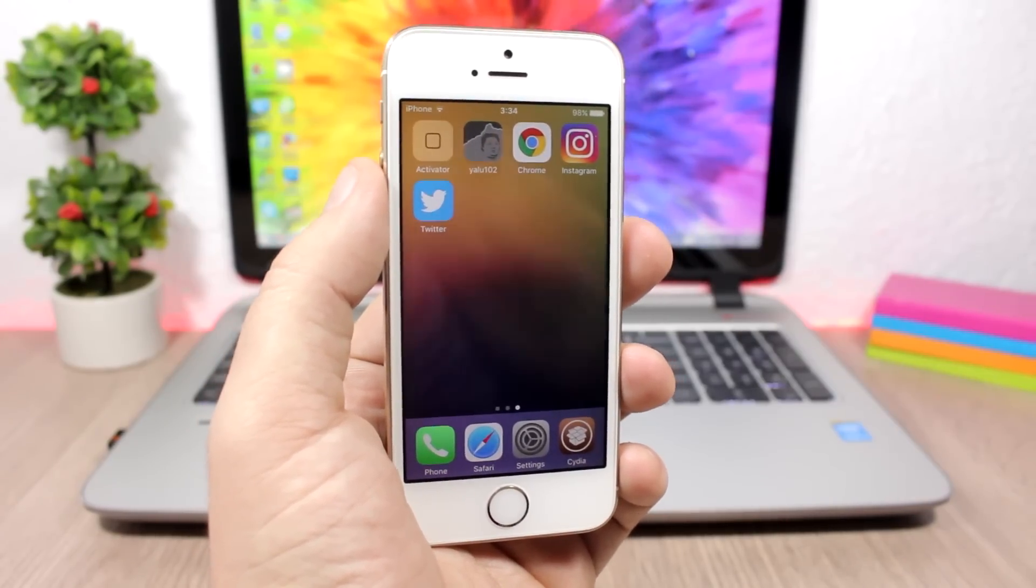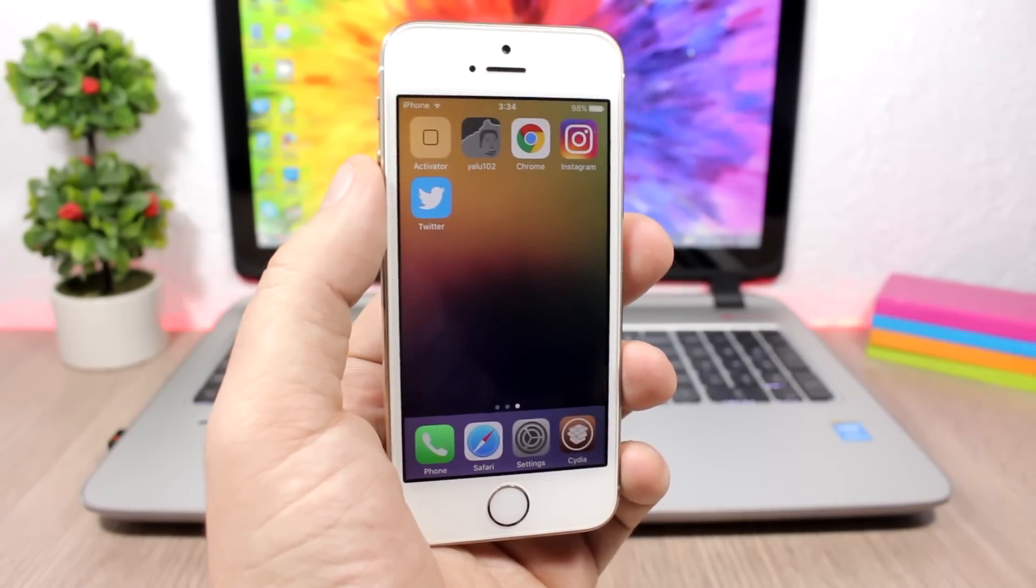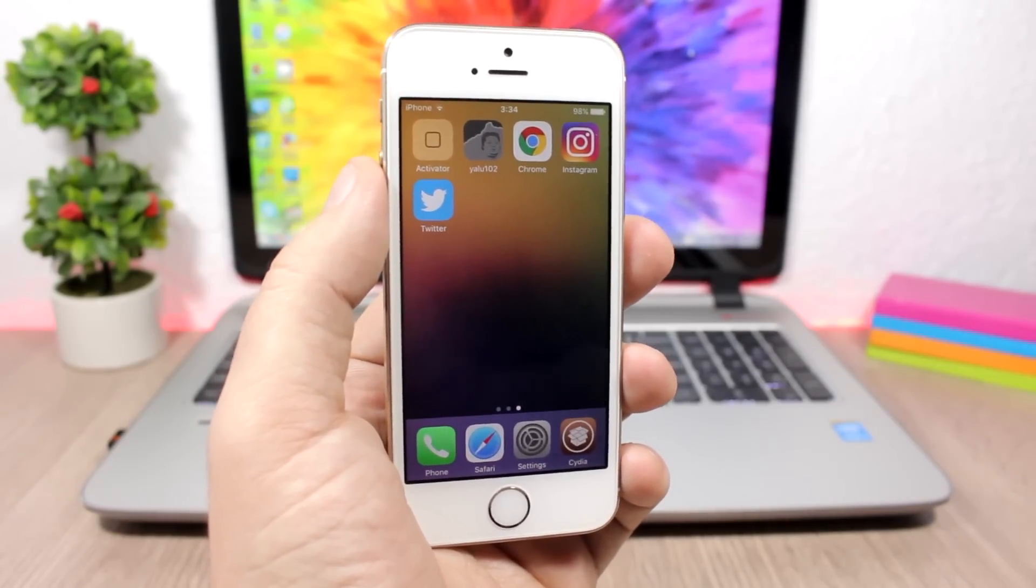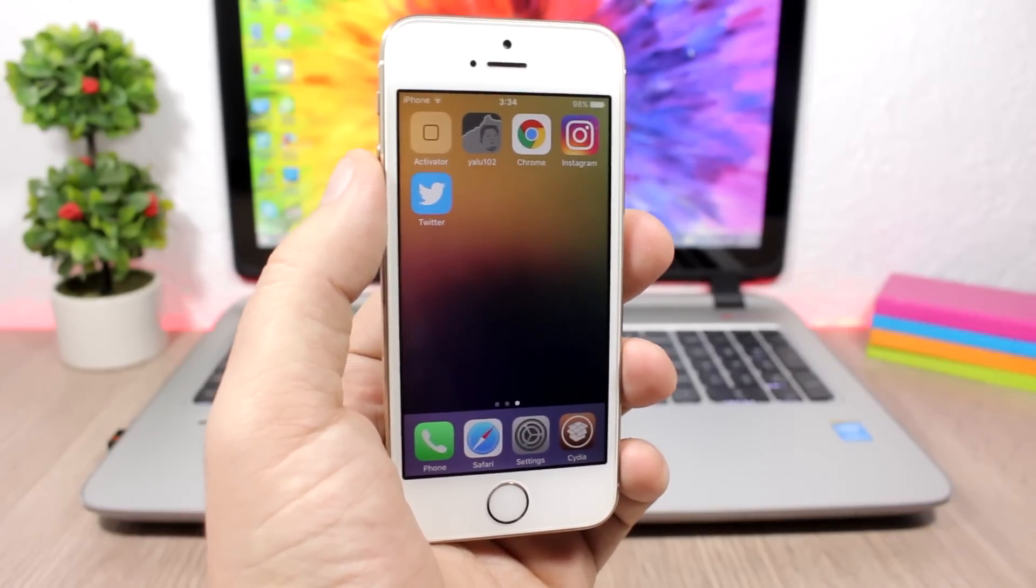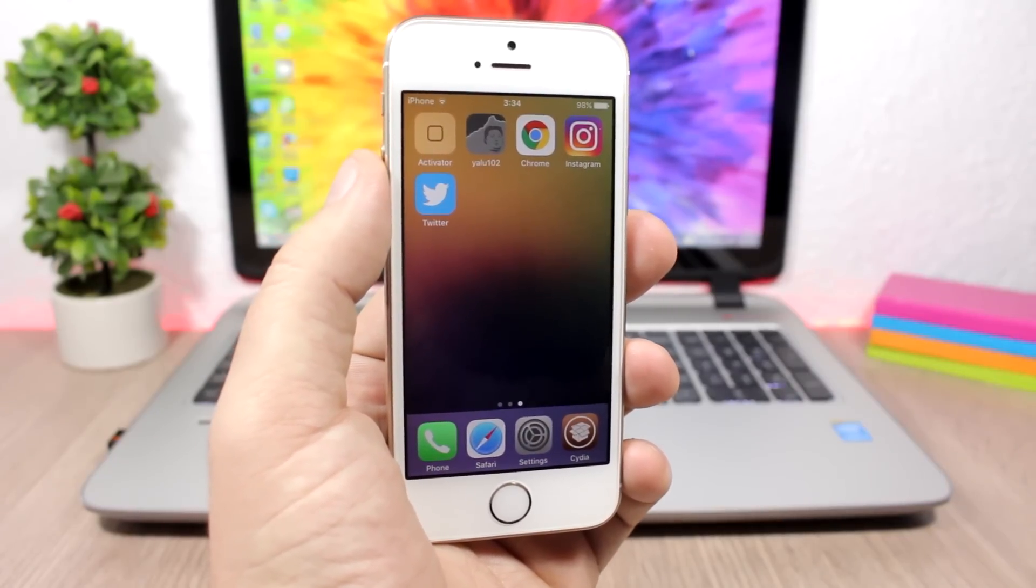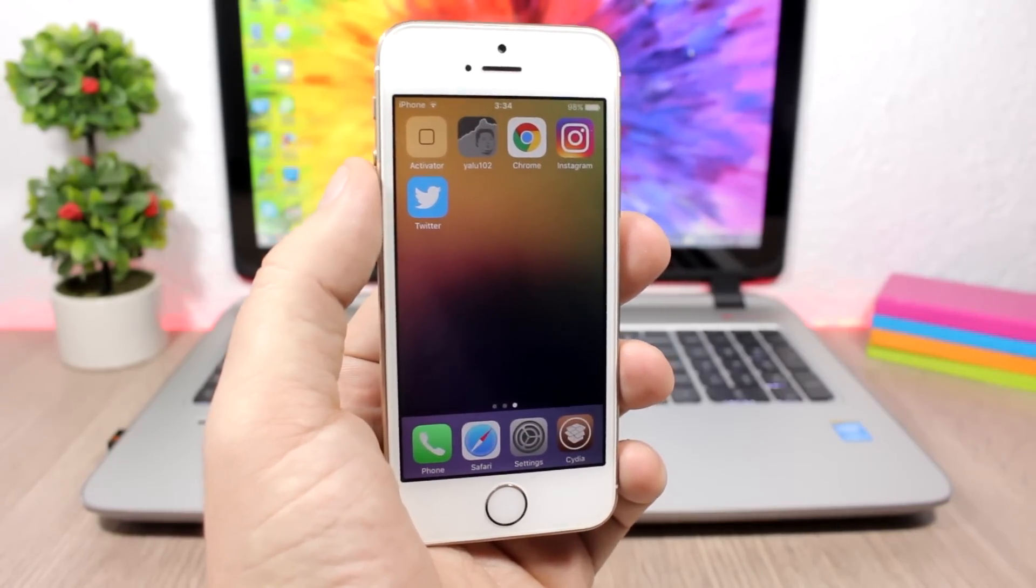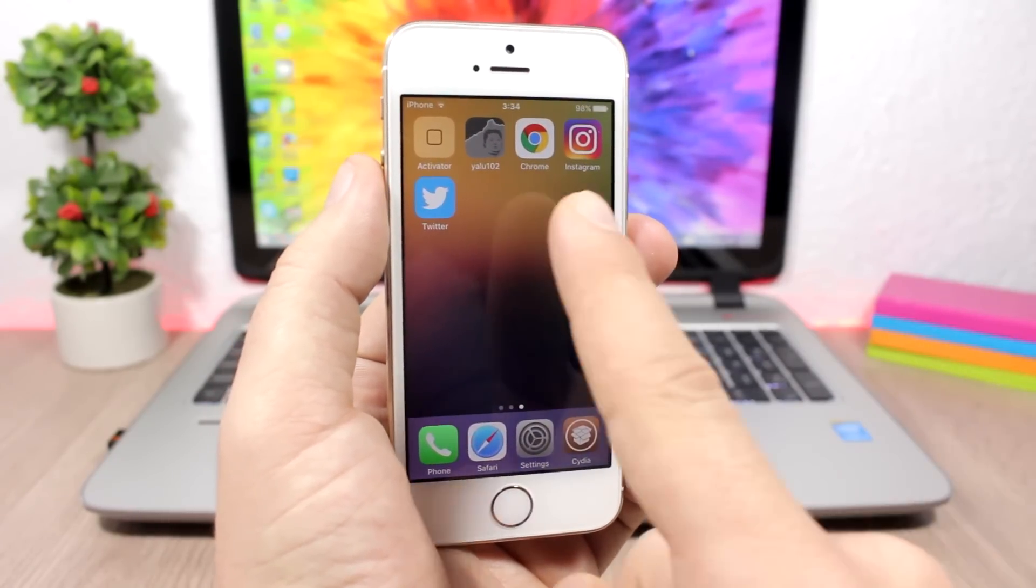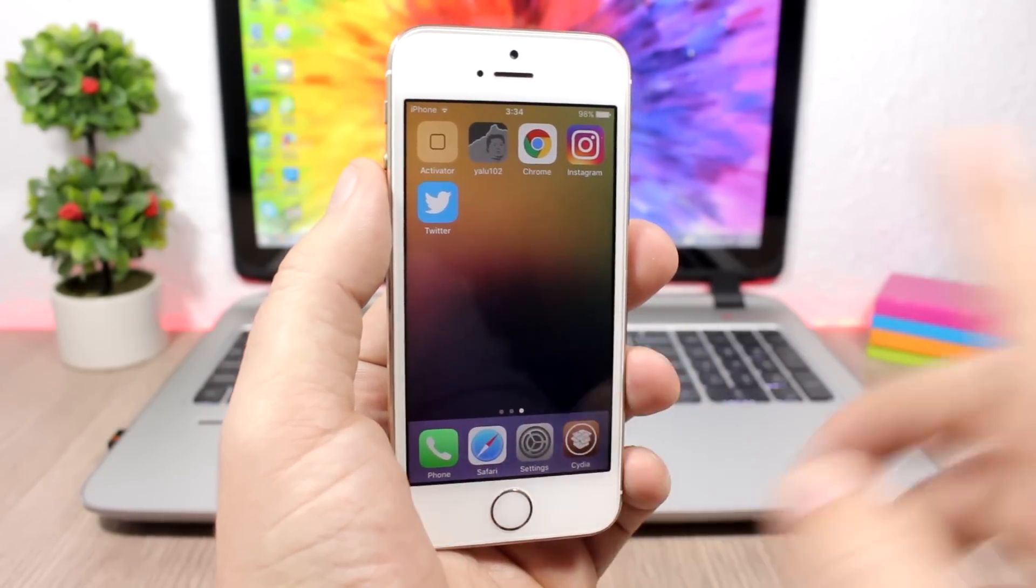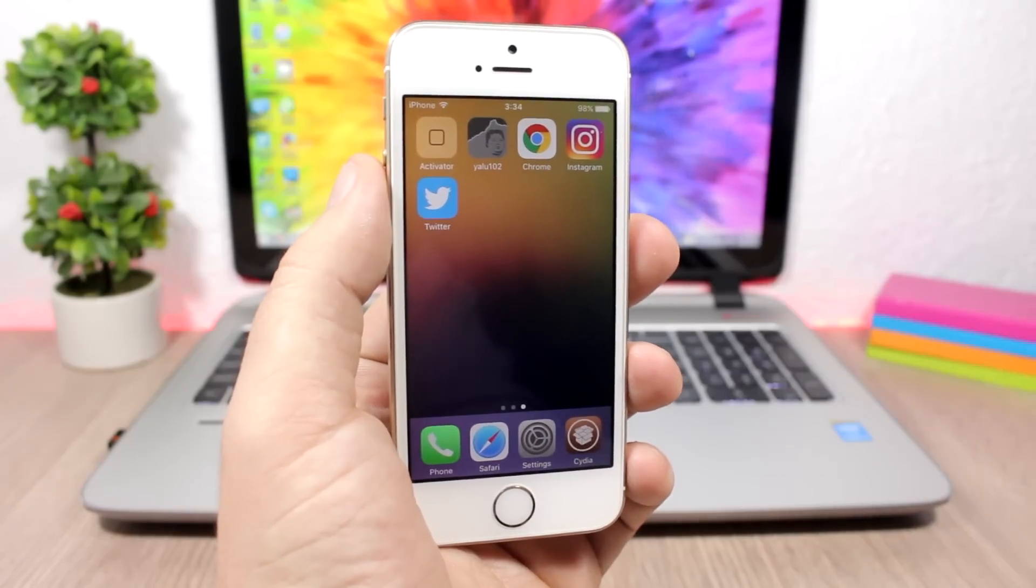Again, just understand this: the Immortal tweak is a jailbreak tweak and it only works when your device is on a jailbroken state, which means every time you need to run the Yalu app, you are not on a jailbroken state. That's it.